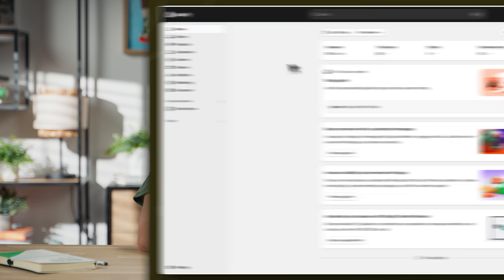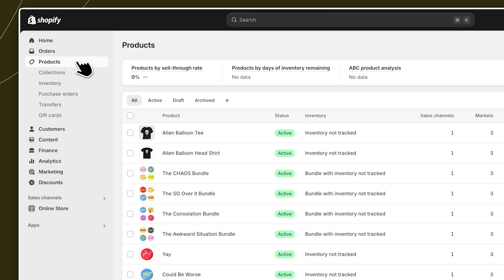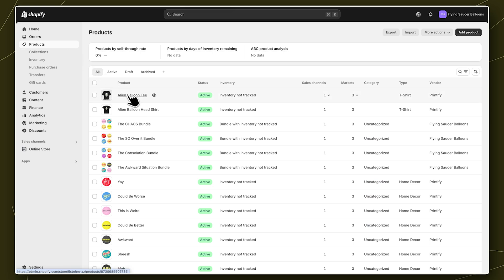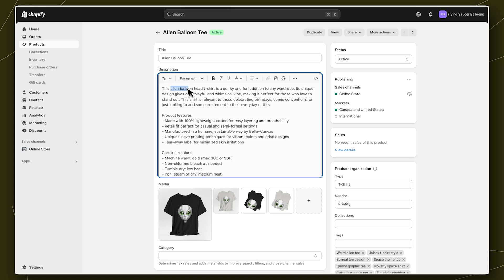If you prefer, you can also add or edit any listing details in your Shopify account. Let's see how. From the dashboard, find products in the left menu. Here you'll see all the products you've published from Printify. Clicking on a product will take you to the listing details page where we can see all the information we added in Printify.